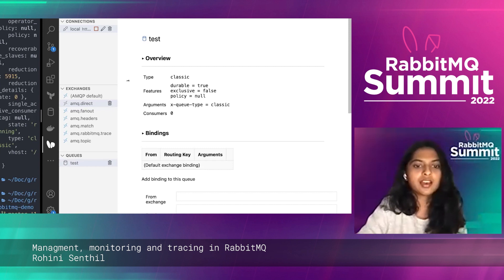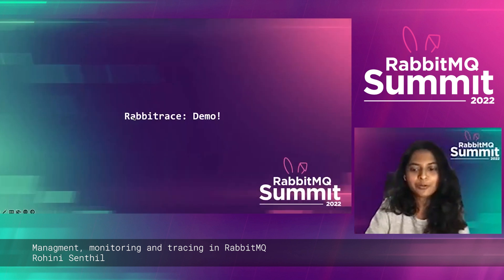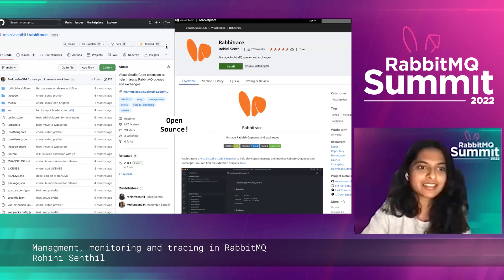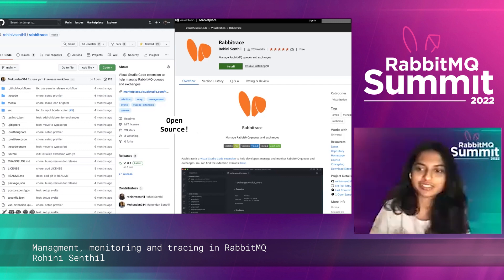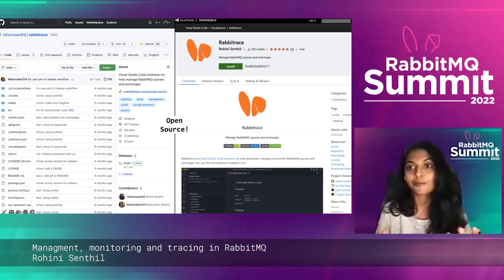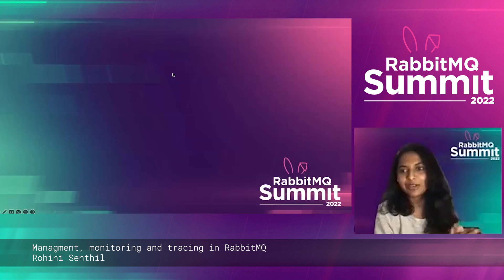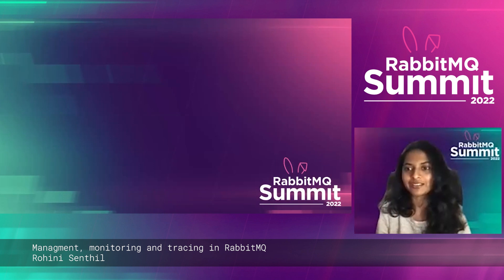This is just one example of what could be built — there are different tools and websites you could build from this. Currently you can only publish messages and not receive them, as it's a work in progress. It is completely open source — you can check out the repository, try the VS Code extension yourself, and give it a star if you like it. You can even contribute to it. For me, this was a great way to learn RabbitMQ's management HTTP API. Hopefully this gave you a good overview of management, monitoring, and how you can build your own custom tools.